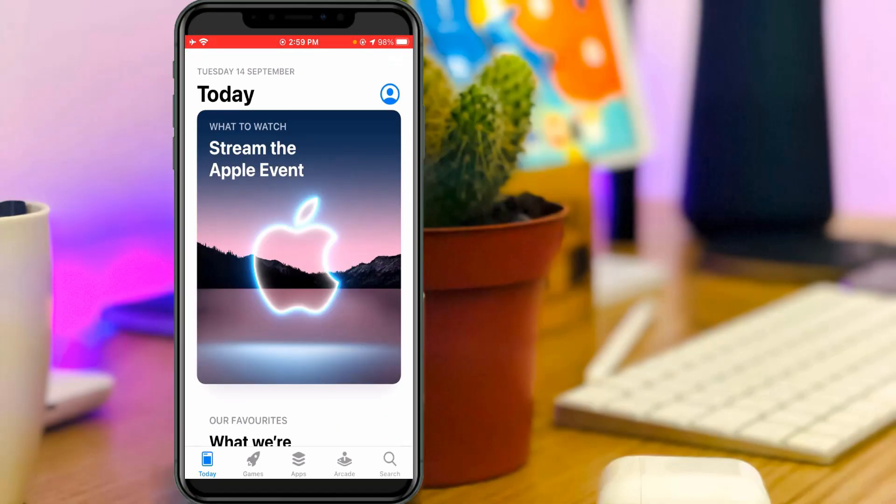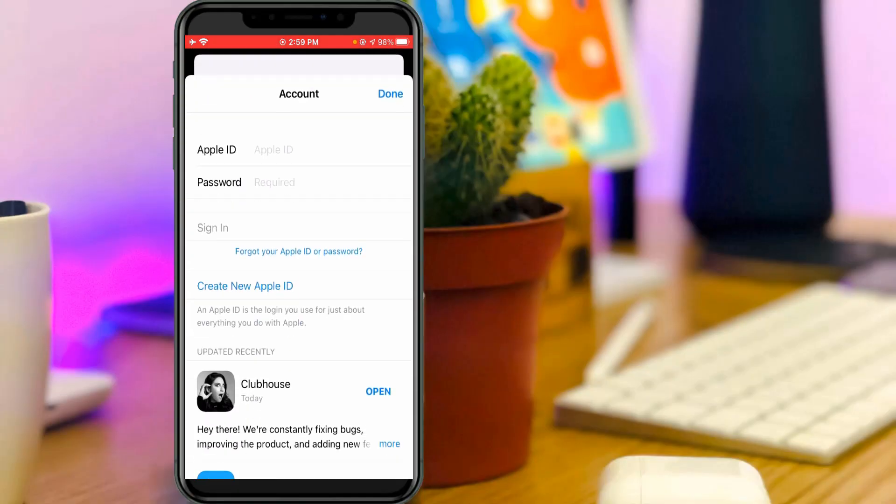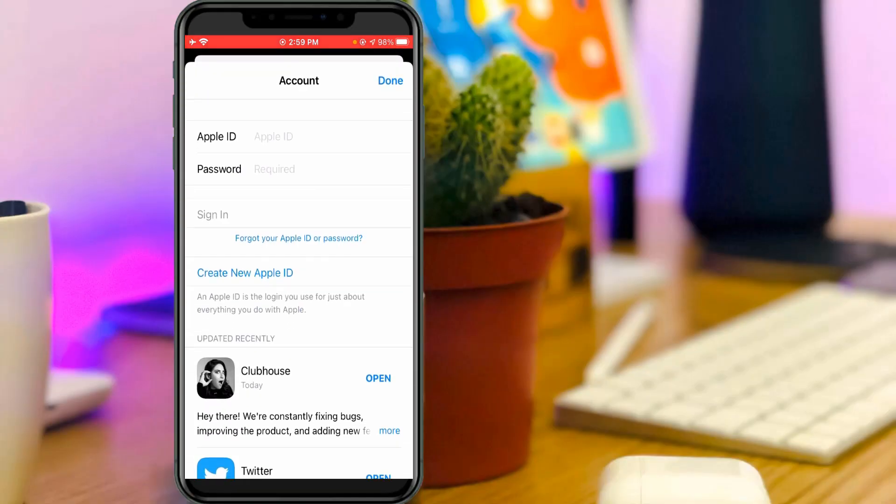Here you can press this profile picture icon and it asks for the sign in process, so just complete it.